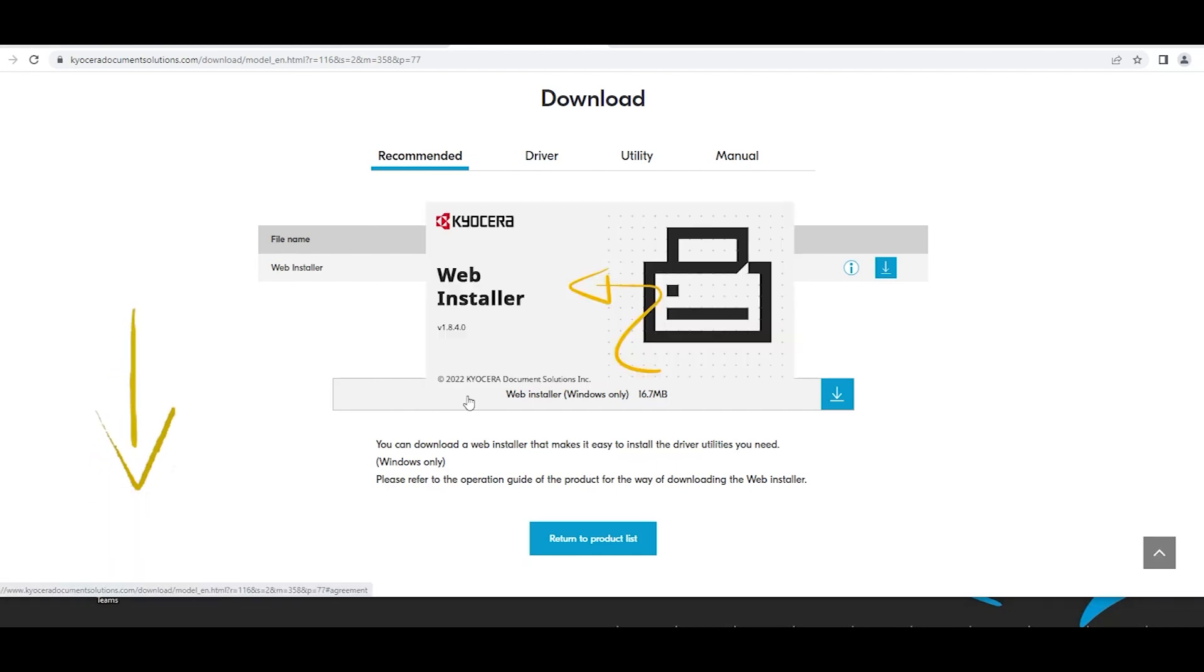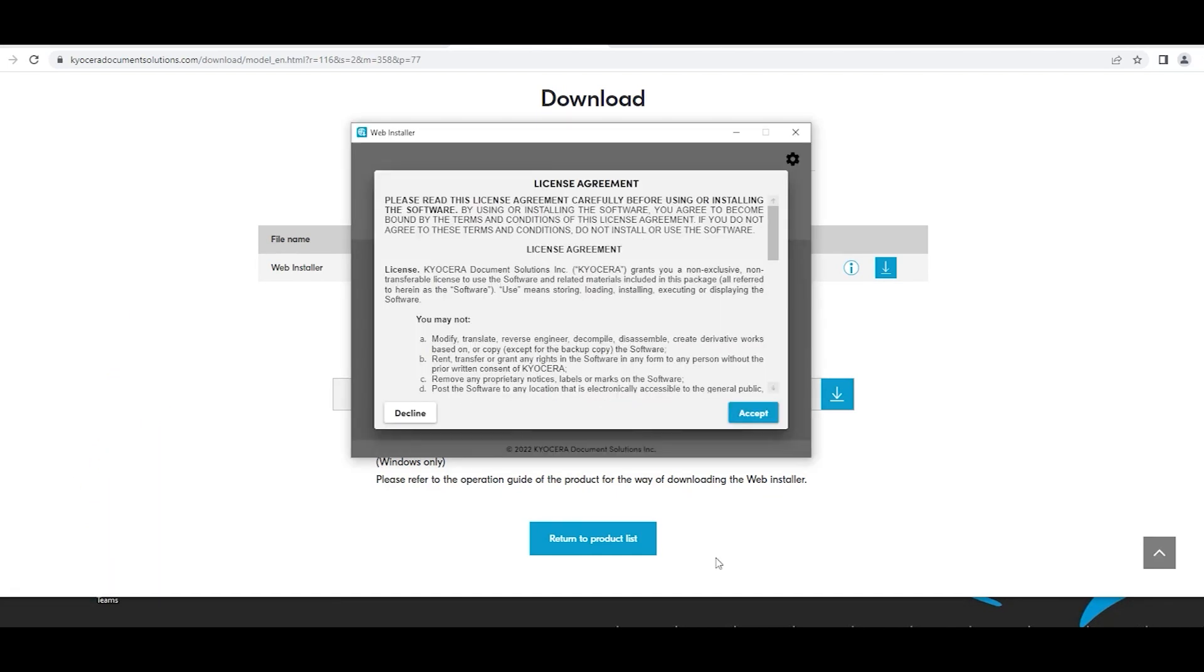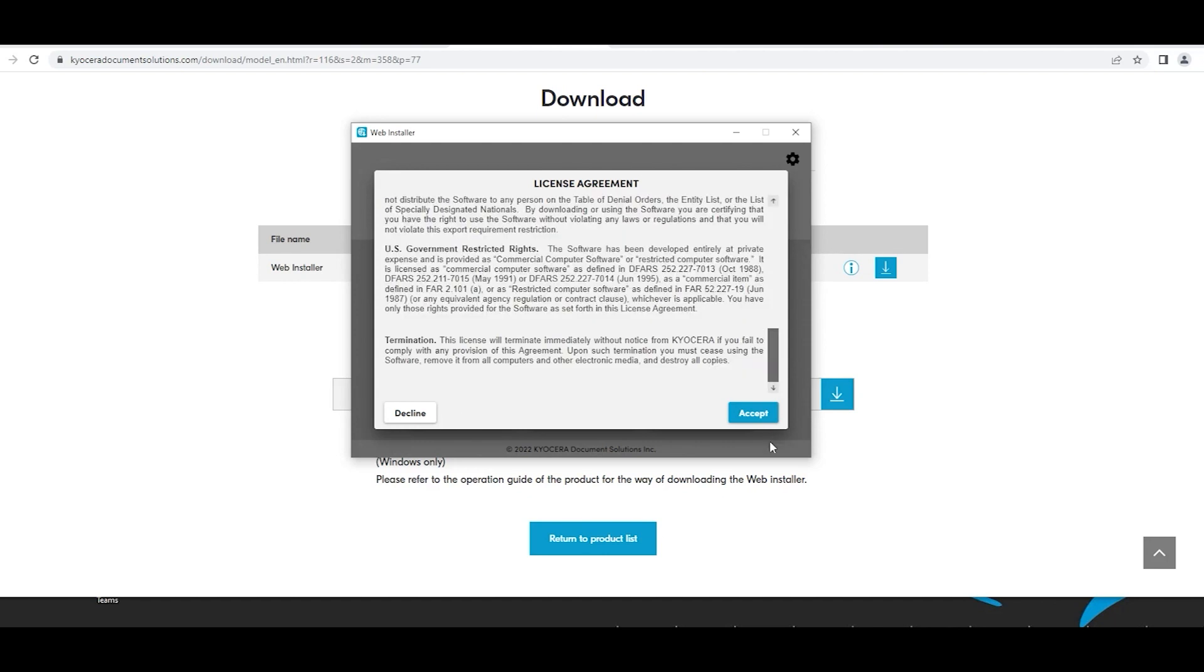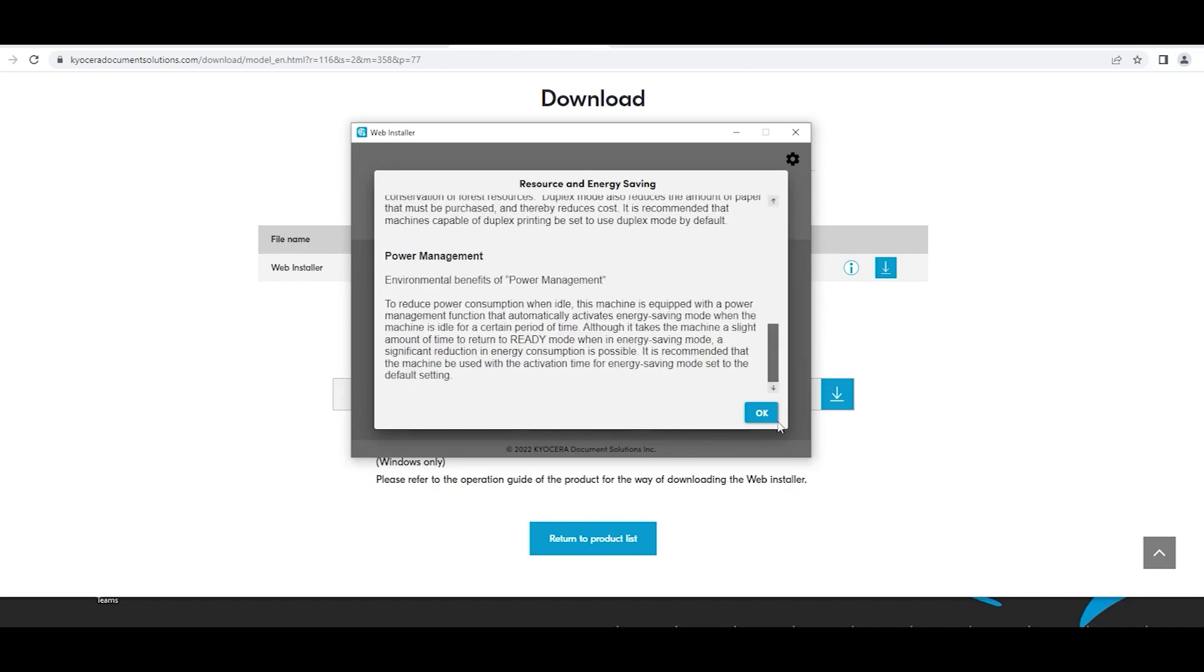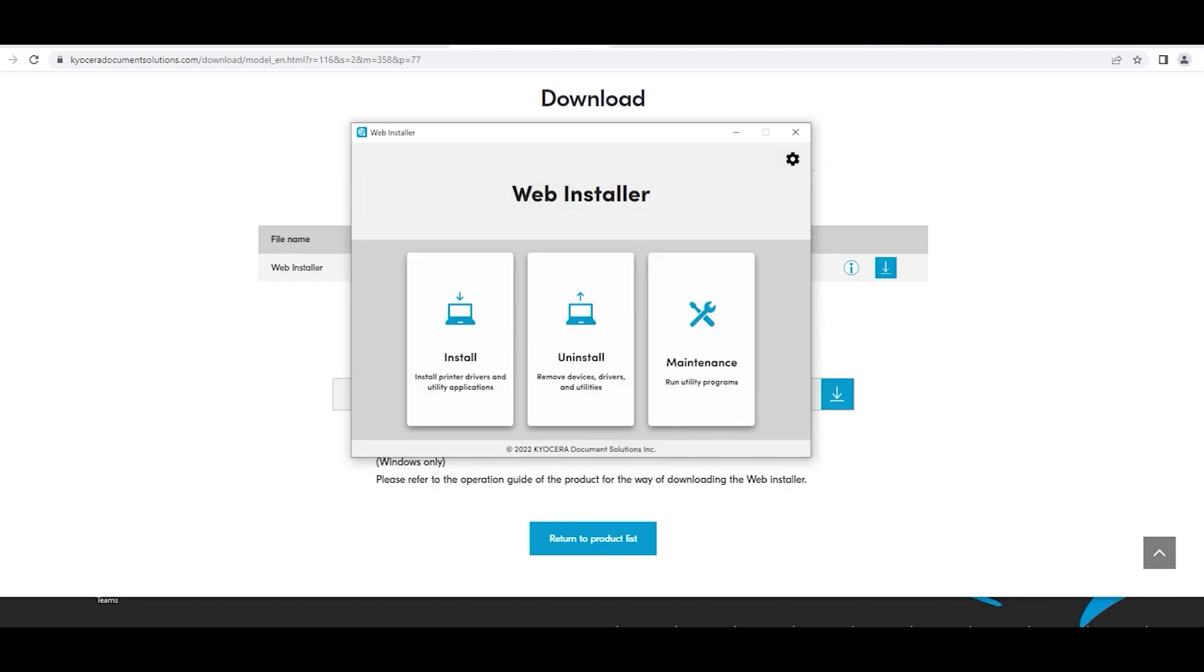A license agreement will appear. Scroll to the bottom. Select the accept blue button. A resource and energy saving window will appear. Scroll to the bottom and select the blue OK button.